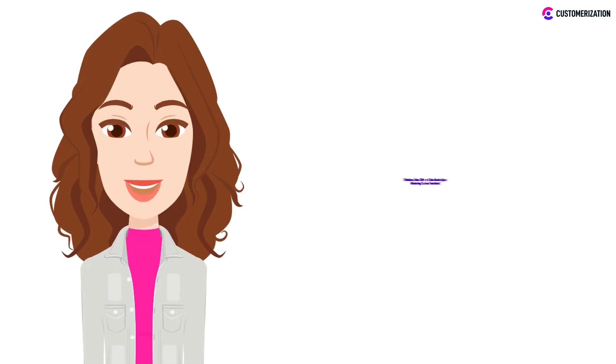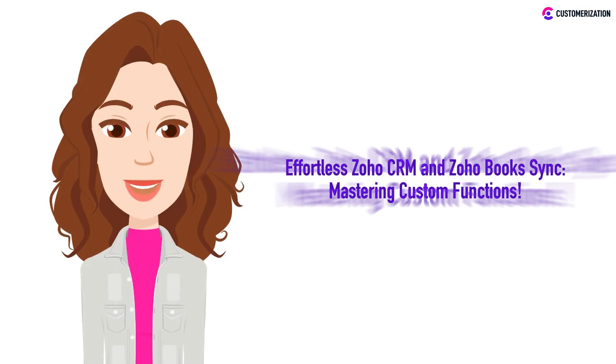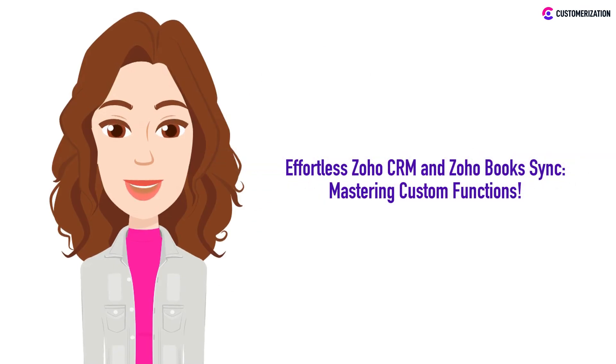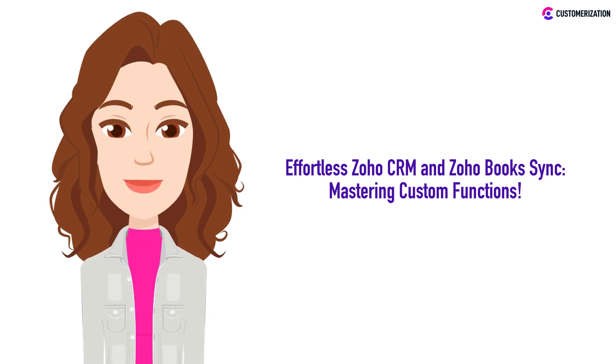Discover the keys to data integration, instant synchronization, and CRM automation. Unlock the potential of seamless business processes with our insights. Stick around and let's elevate your Zoho experience together.